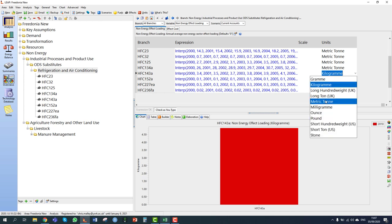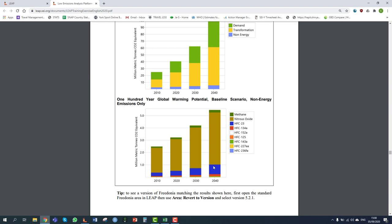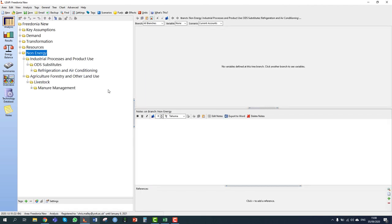After correcting the units, the non-energy sector results now show something much more consistent with the exercise — with agriculture emissions in yellow and green, and the HFC emissions from industrial processes clearly separated. This confirms that the current accounts and baseline scenario are now correct. Let's move on to section 5.3: the policy scenario of generating electricity from digesting animal wastes.